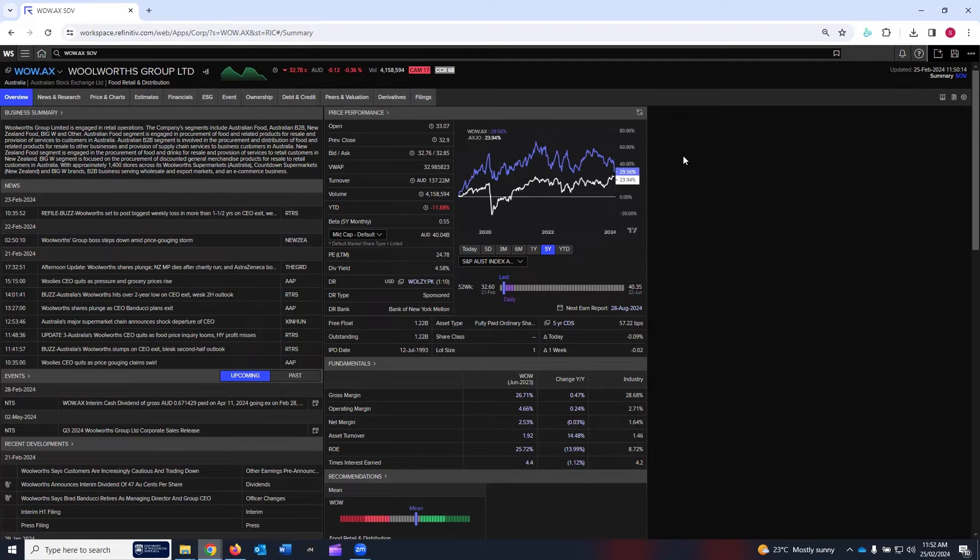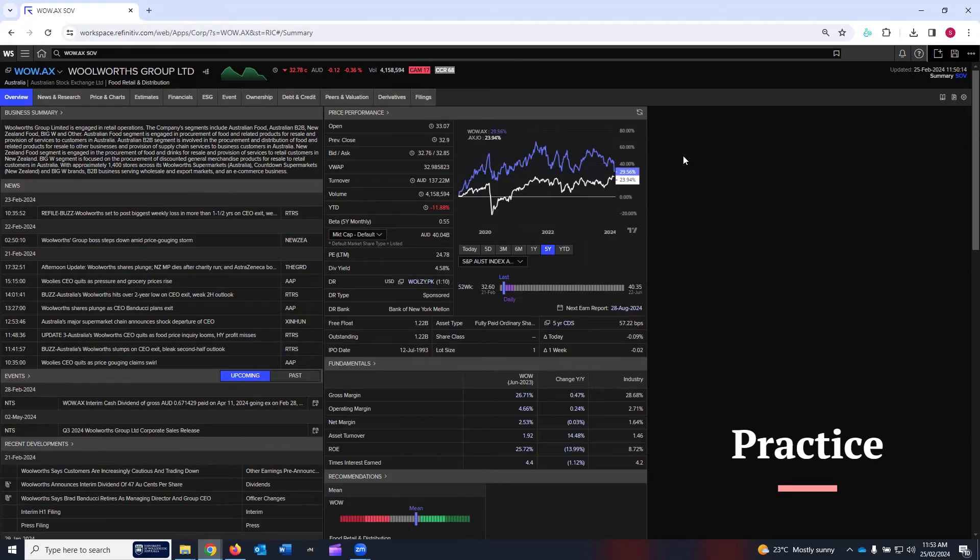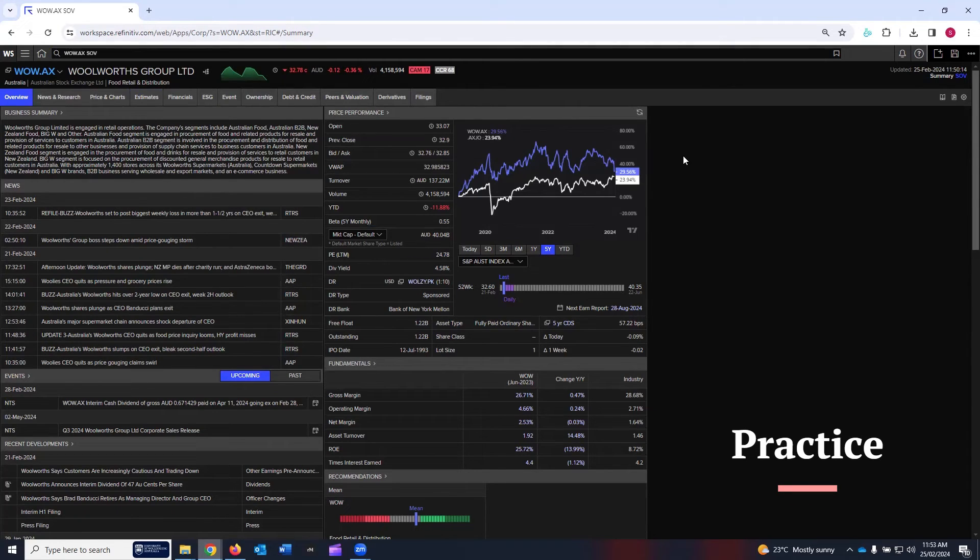You can clearly see LSEG Workspace has comprehensive data that you can get for analysis for any company. In this tutorial, I'm not going into the details for each and every tab. What I want you to do is give it a try by yourself. Look at your assignment requirements or a case study that you may be analyzing for your particular research.